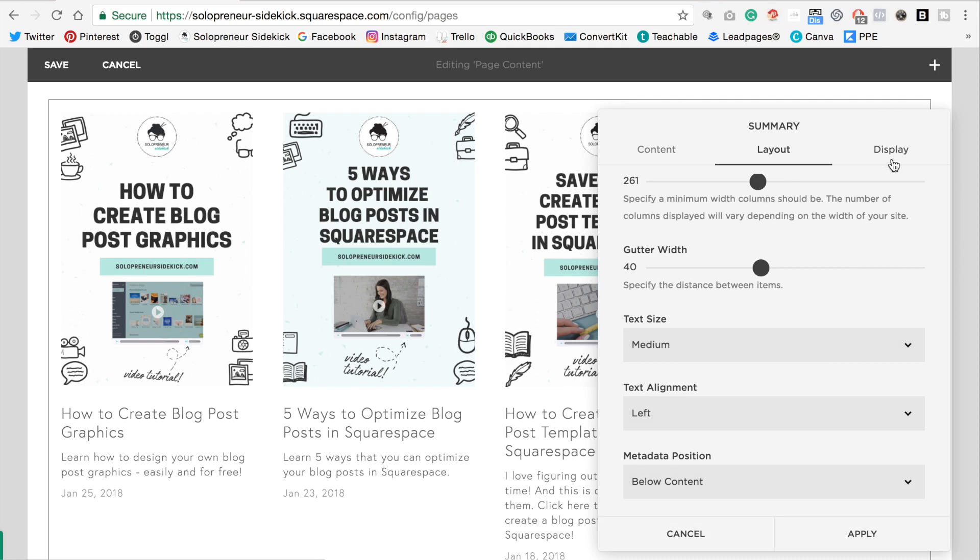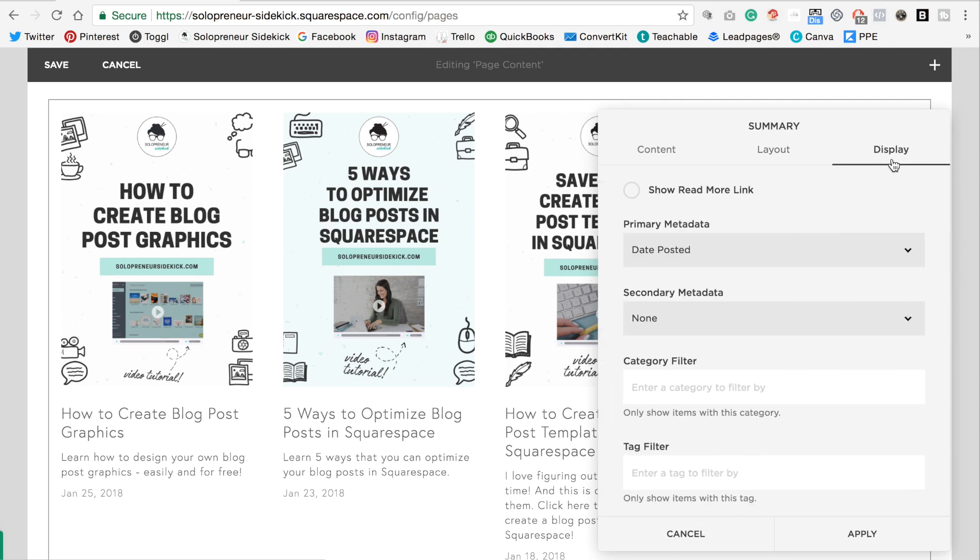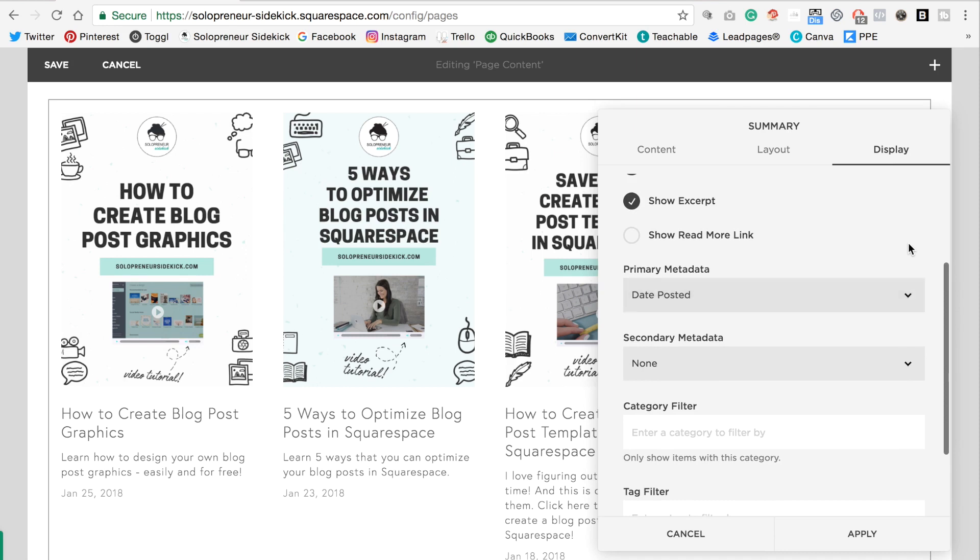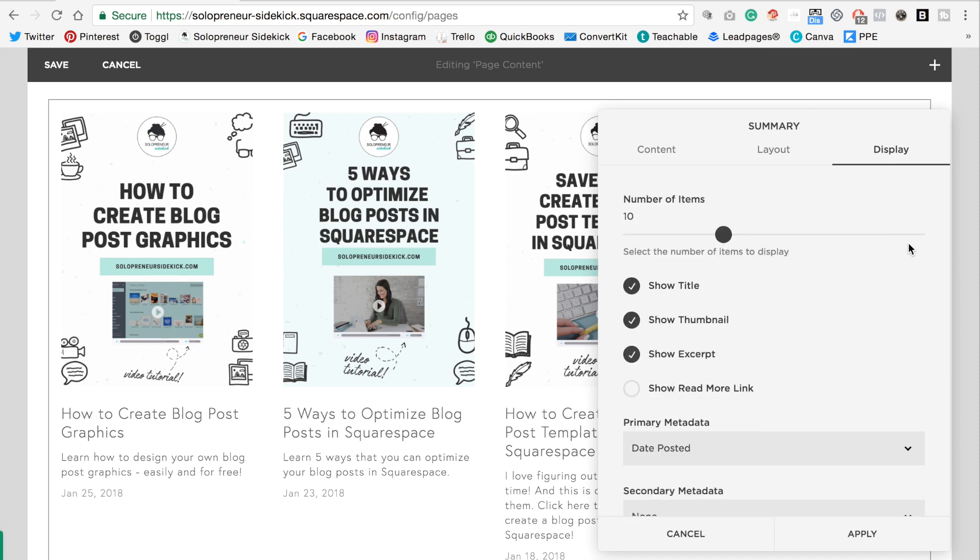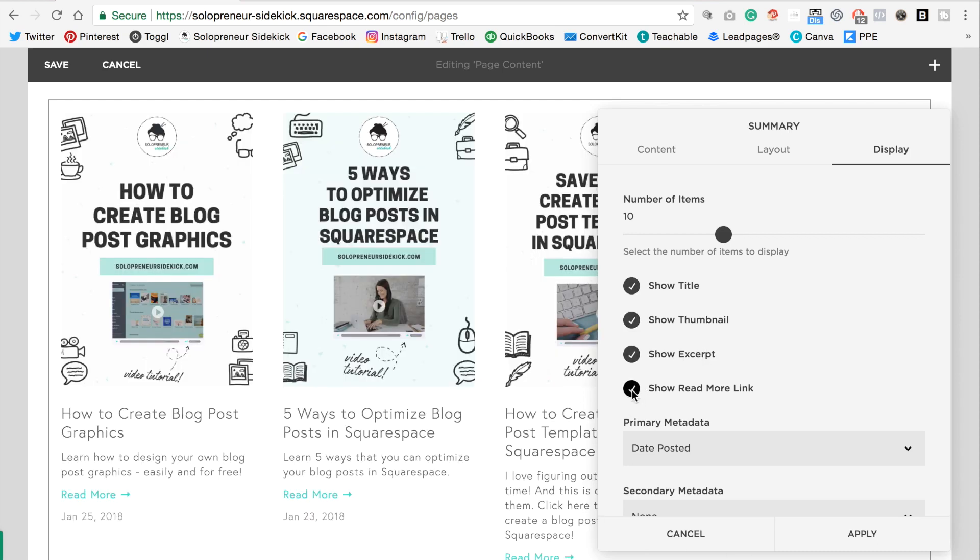So you're going to click display. And as you can see at number of items is how many numbers, how many items in total that it's going to display. Then you can choose whether you want to show your title, thumbnail, excerpt, and a read more link. So I would definitely add in this read more link.